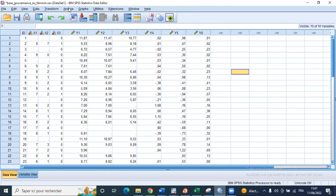Hello and welcome to this new video in which we are going to see how to perform the diagnostic test in linear regression using SPSS. It's very important to test for zero-term diagnostics in linear regression because there are some hypotheses — normality as well as non-autocorrelation of the error term — that are very important in the stability of the model. The normality test is very important.